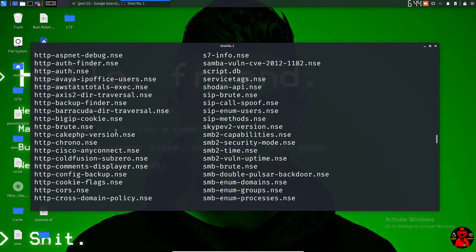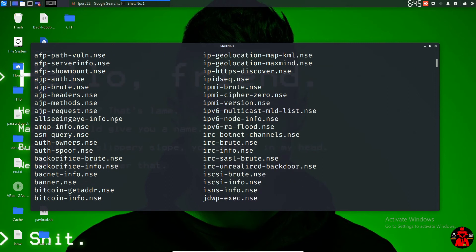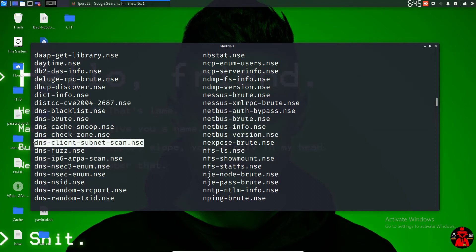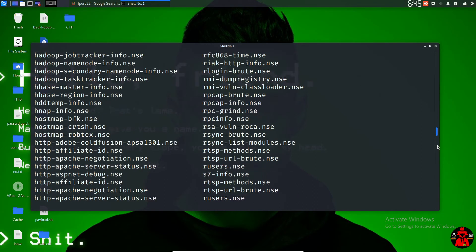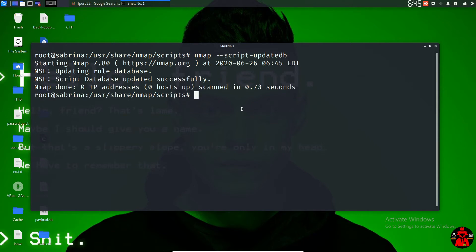What about the scripting engine? Once you've done this, you can edit all the information. You can do everything. But if you want to create a new Nmap script, you will need to create a new script. You will need to create a new script and update it.